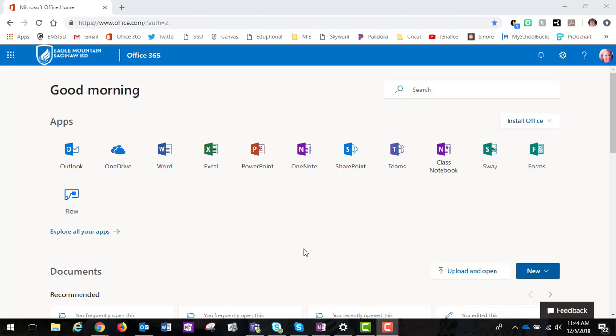For this video I'm going to show you how to manage class notebooks. The first thing you want to do is log into your Office 365 portal.